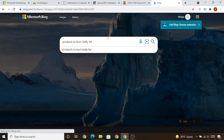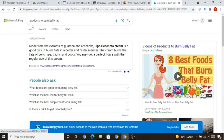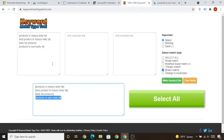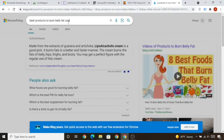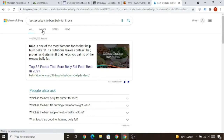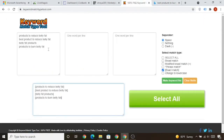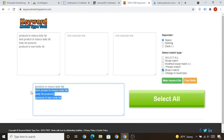For example, if someone types 'products to burn belly fat' on Bing, your ad will be shown. If someone types a very close variant like 'best product to burn belly fat' or adds 'USA' before or after, your ad may still show. We are only going to use exact match keywords in our ads. In the next lecture we'll do keyword research.